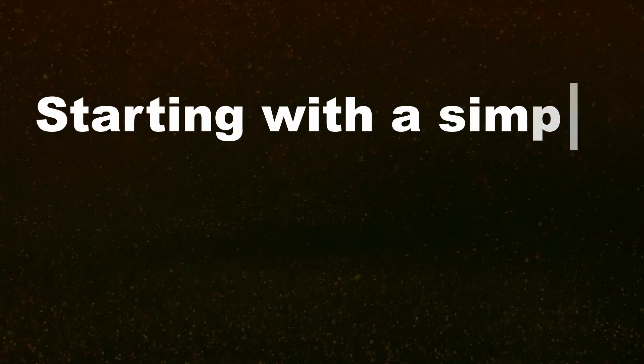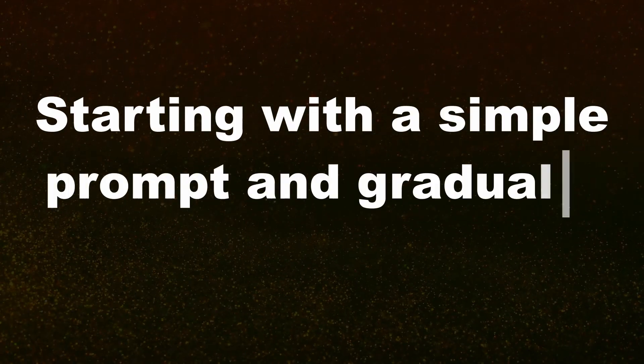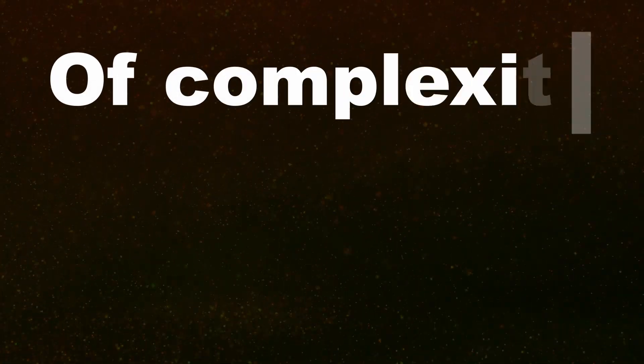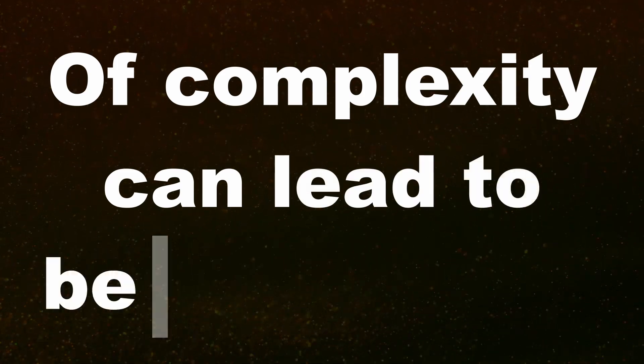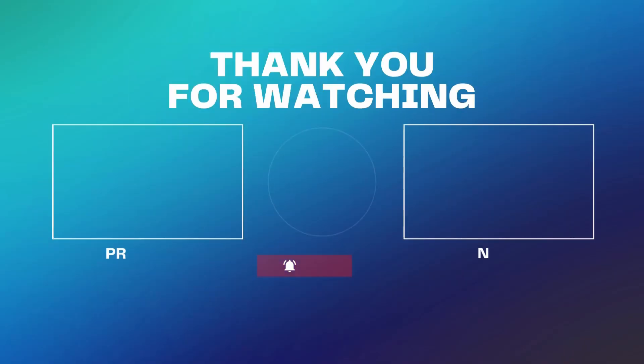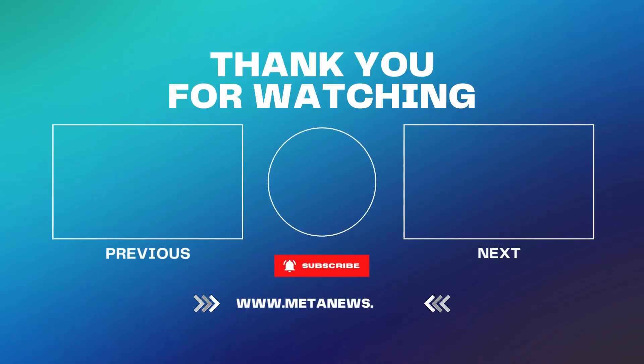Starting with a simple prompt and gradually increasing the level of complexity can lead to better results. Like and subscribe for the most relevant news about the world of the metaverse.